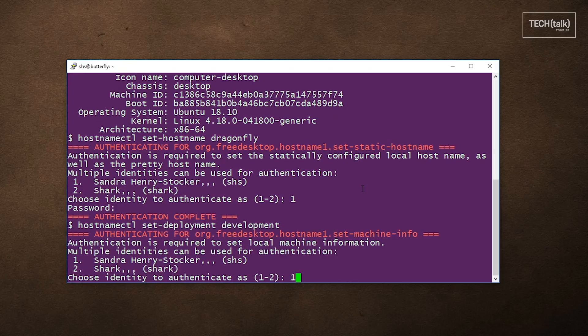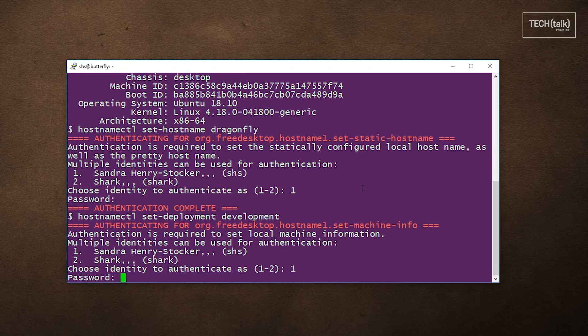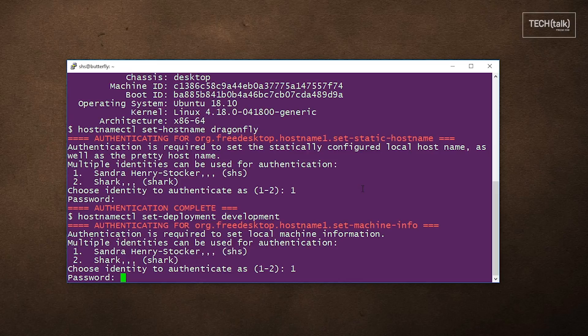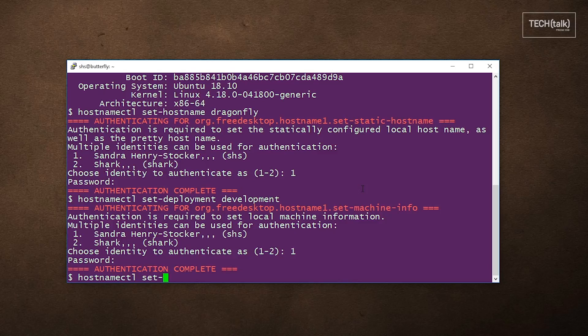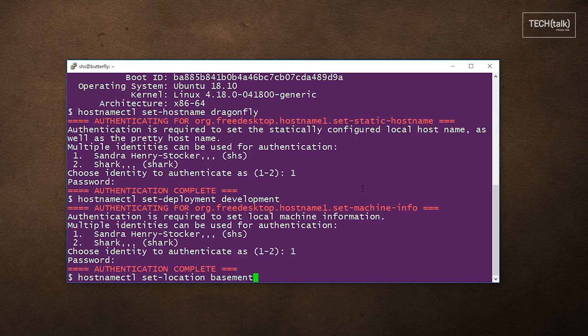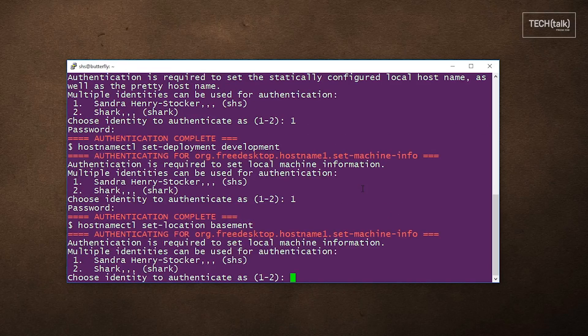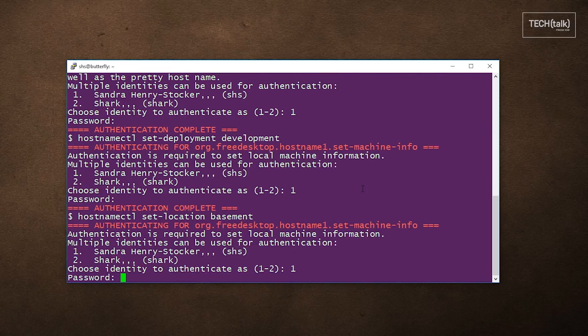Again, we have to select our identity and enter our password. And here we're going to change the location to basement. Again, select our identity and enter our password.